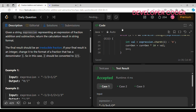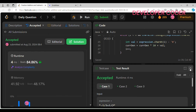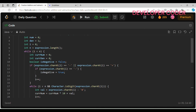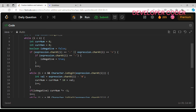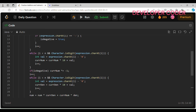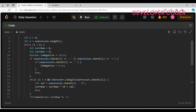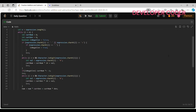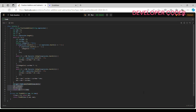Our solution is accepted. The time complexity is O(n) since we iterate over all characters in the expression string one by one, and the GCD computation is done only once. I hope you understood this problem — if you have any doubts, feel free to ask in the comments. Keep coding and keep practicing!